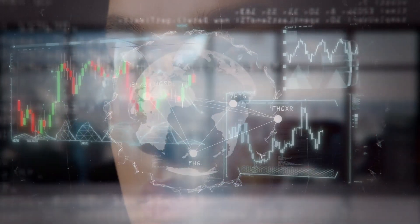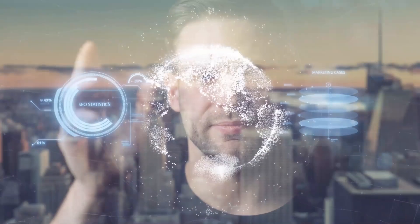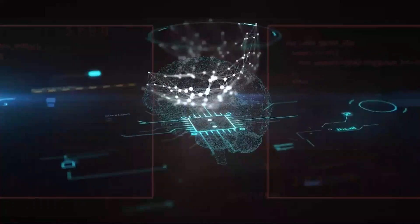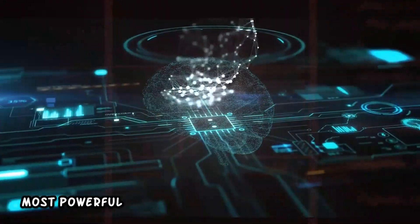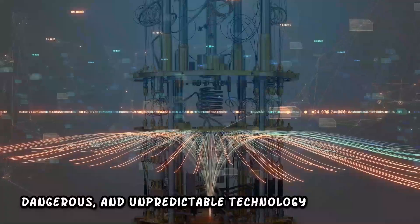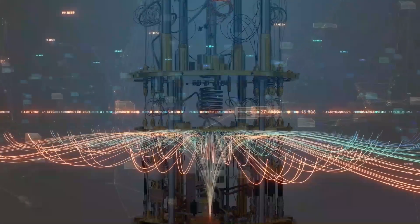What if I told you that the world is about to change in ways we can't even imagine? Quantum computers are real, and they could be the most powerful, dangerous, and unpredictable technology we've ever seen.